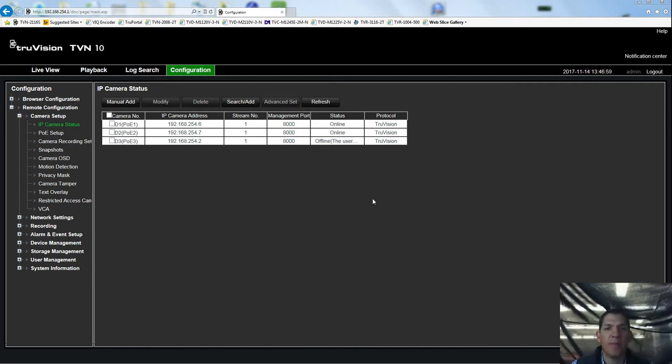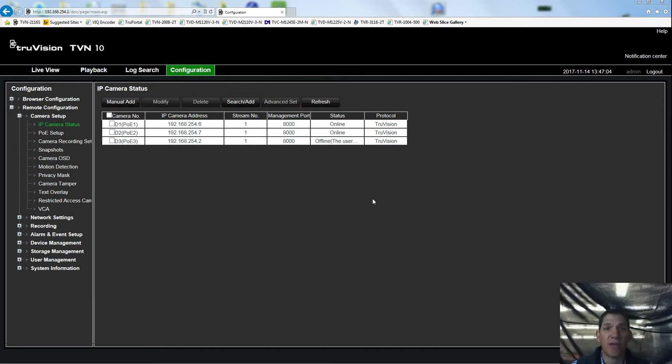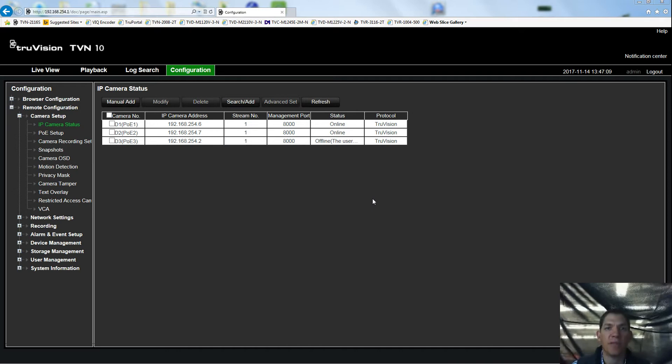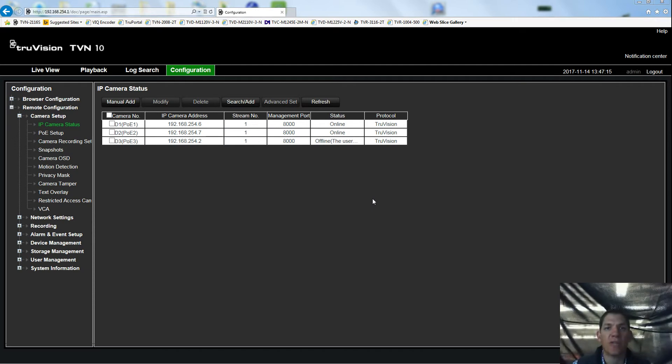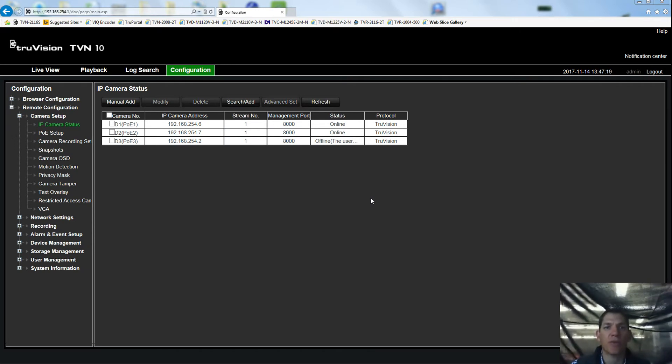The important thing here is to know how to use device manager to activate your cameras. The benefit here is that with no default password, there's no default password for hackers to exploit in any vulnerabilities. So when you first activate the camera, you give it a password and that is the password that's in the recorder.